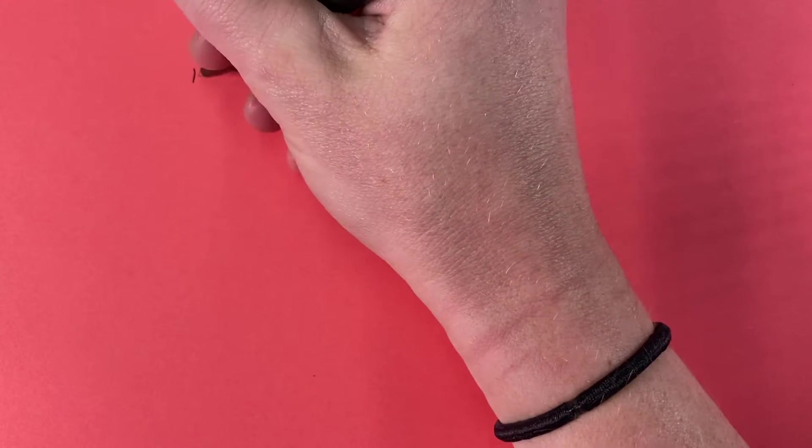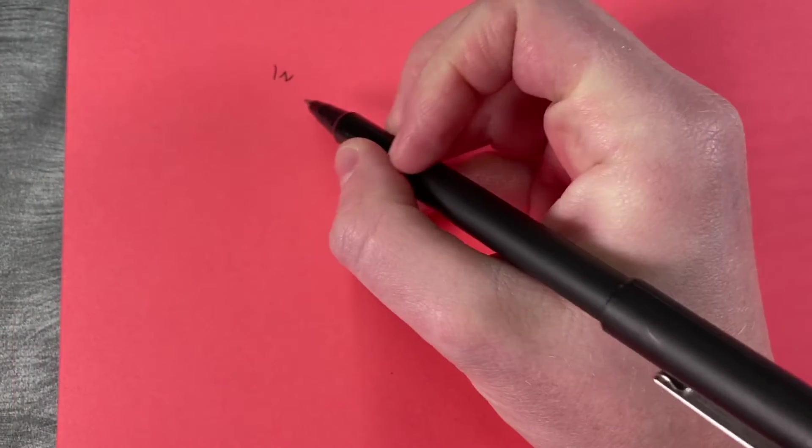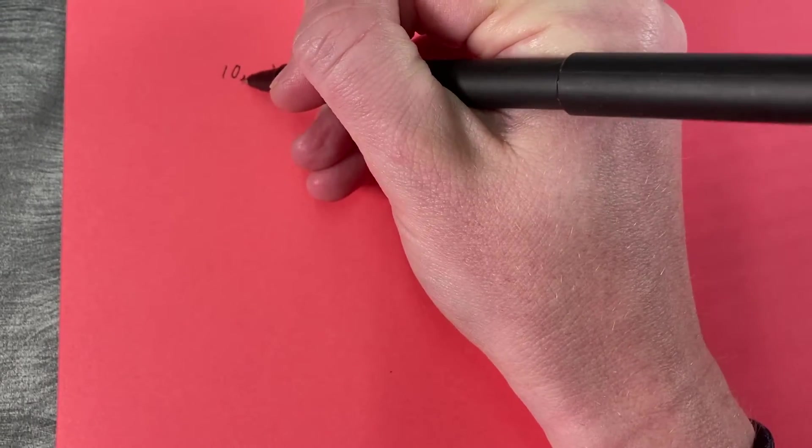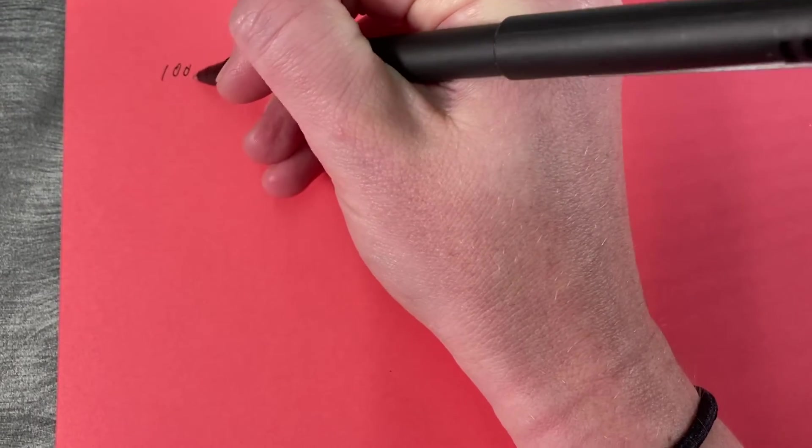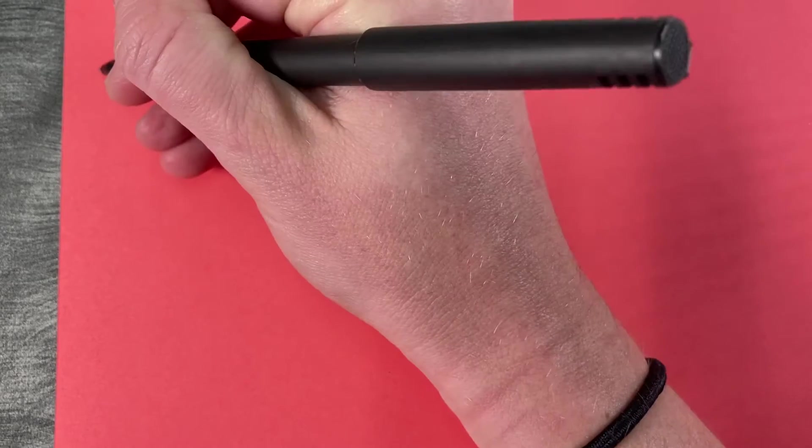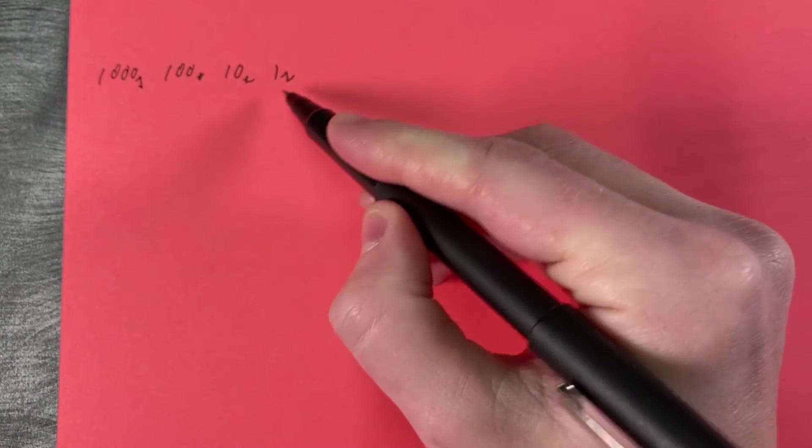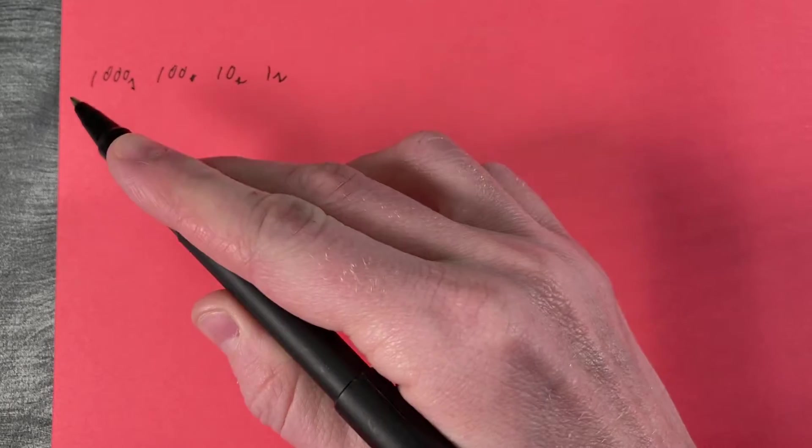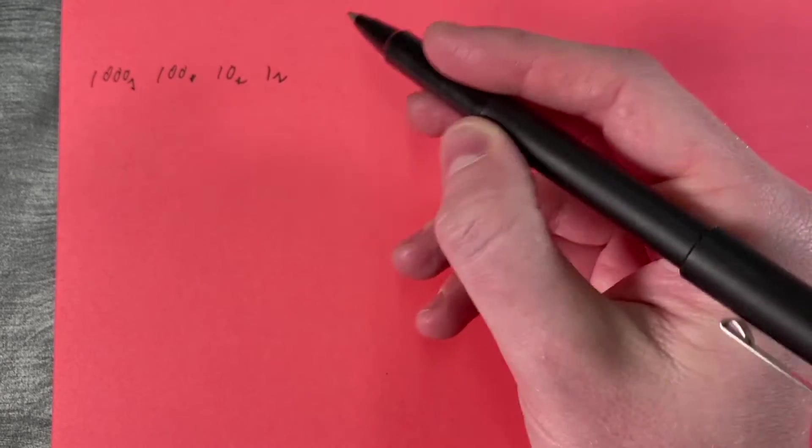So we start off with the ones, and then we bump up over to the tens place, and the hundreds place, and the thousands place, and so on. And each time we move to place value, it multiplies by a factor of 10.